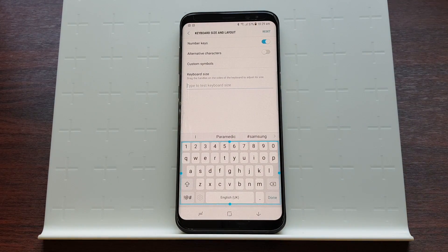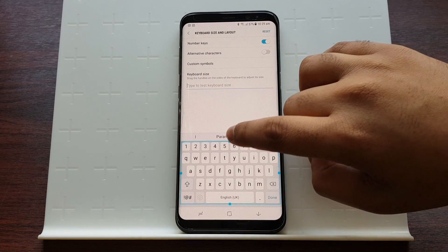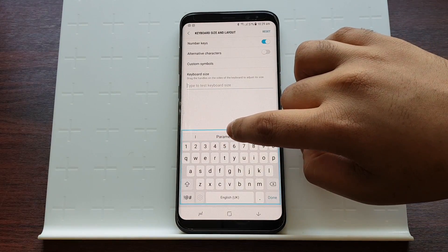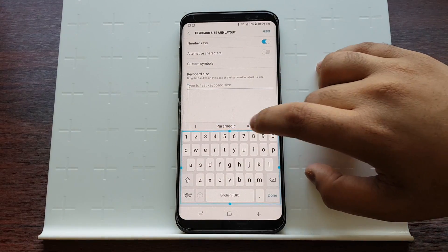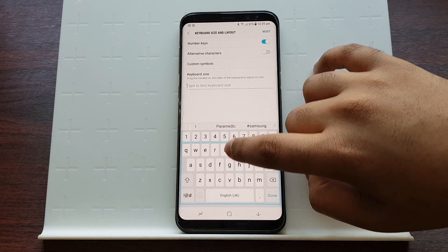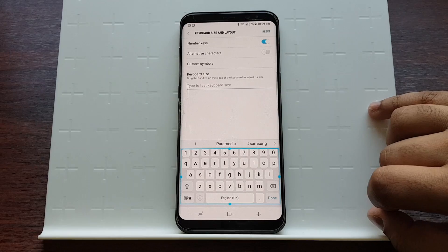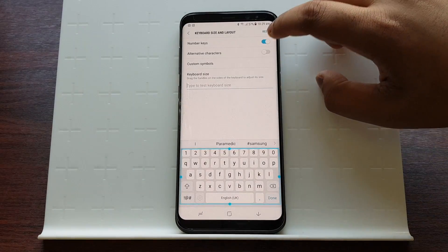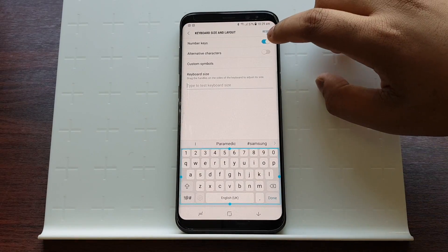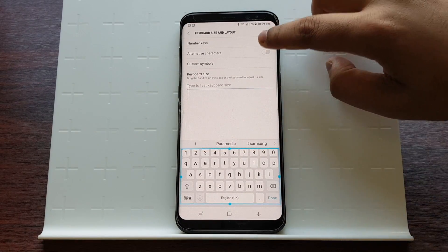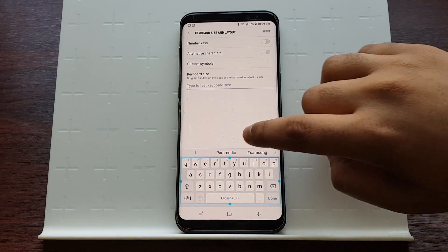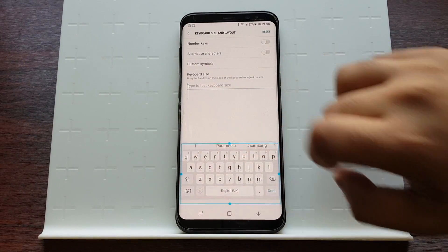From here you can adjust the keyboard size. You can make it bigger or you can make it smaller. If you don't like the numbers, you can remove them and just keep the letters.